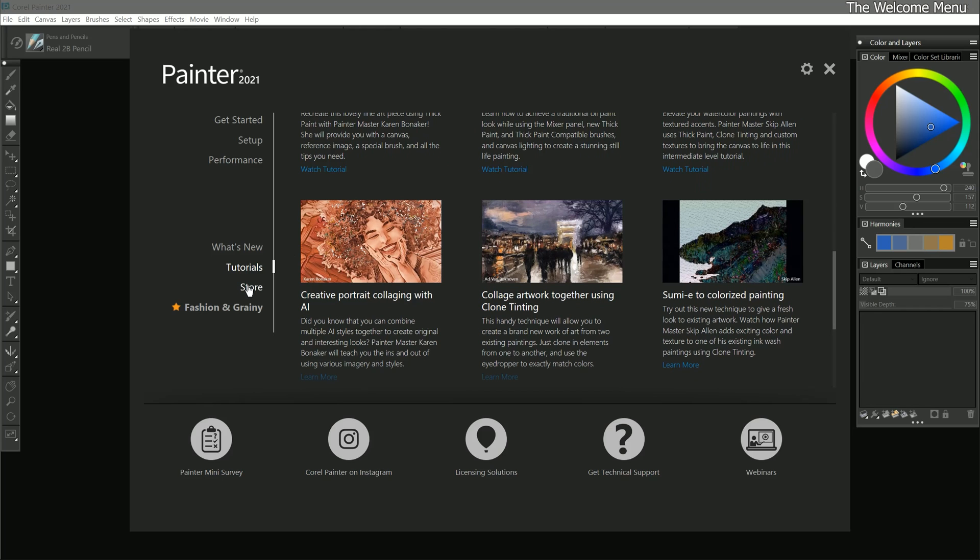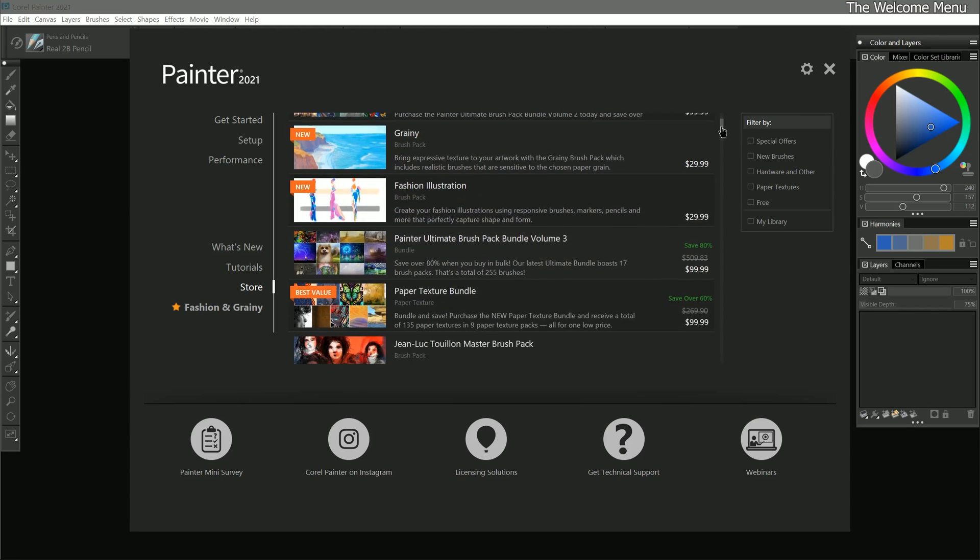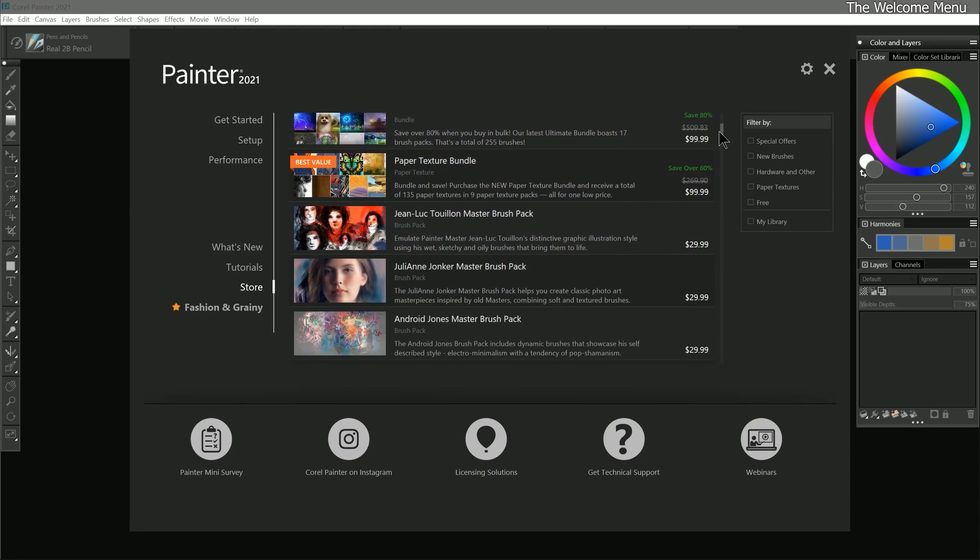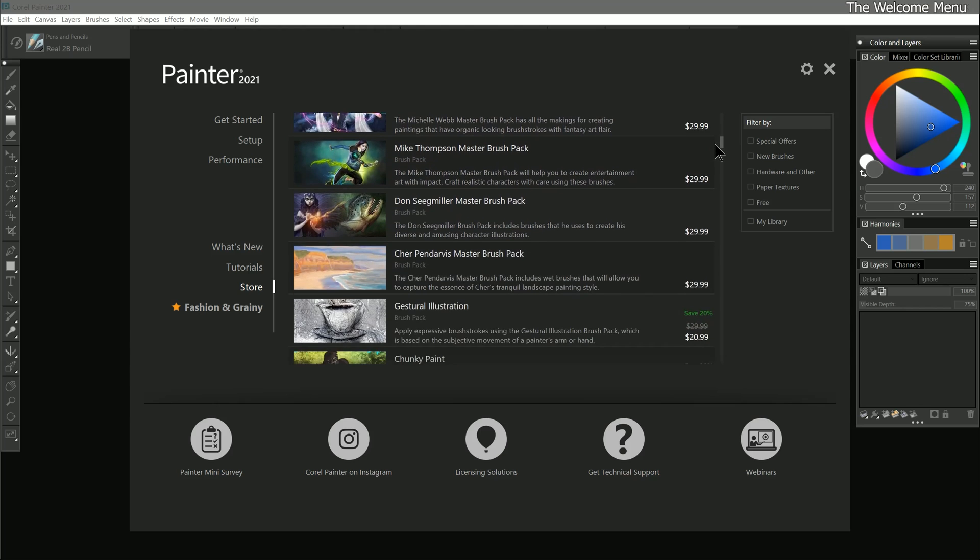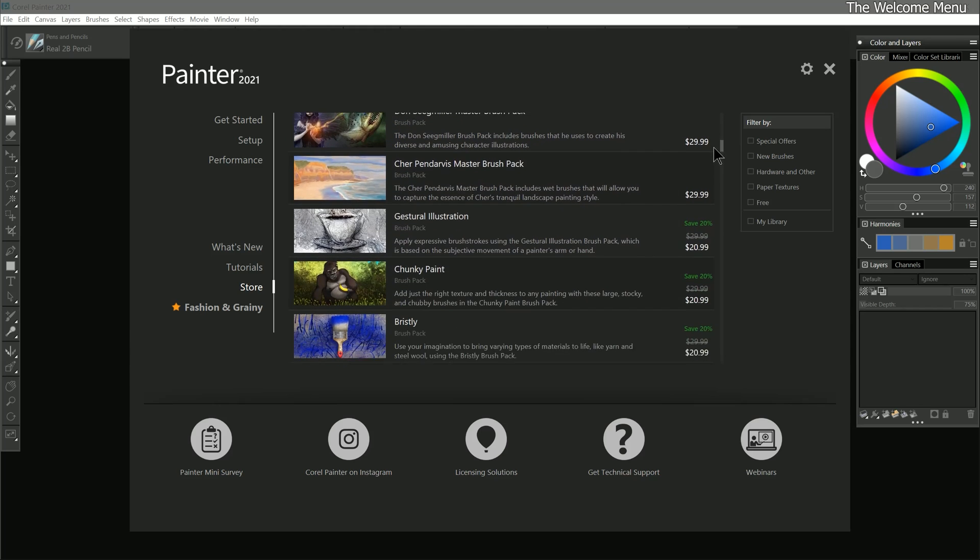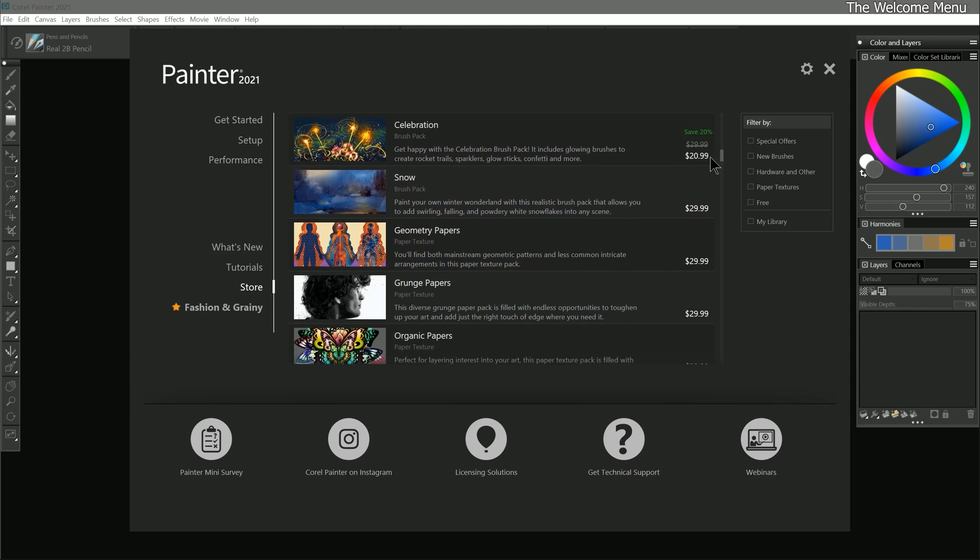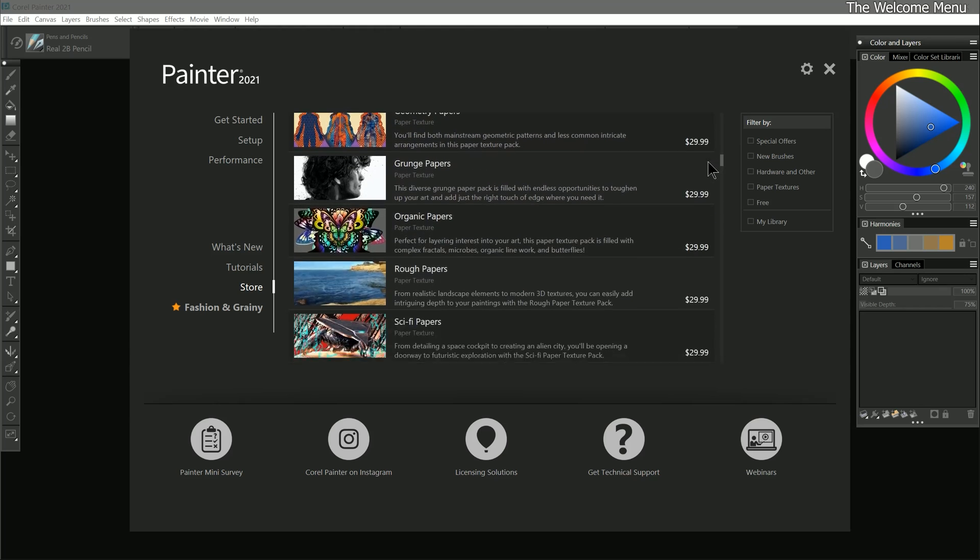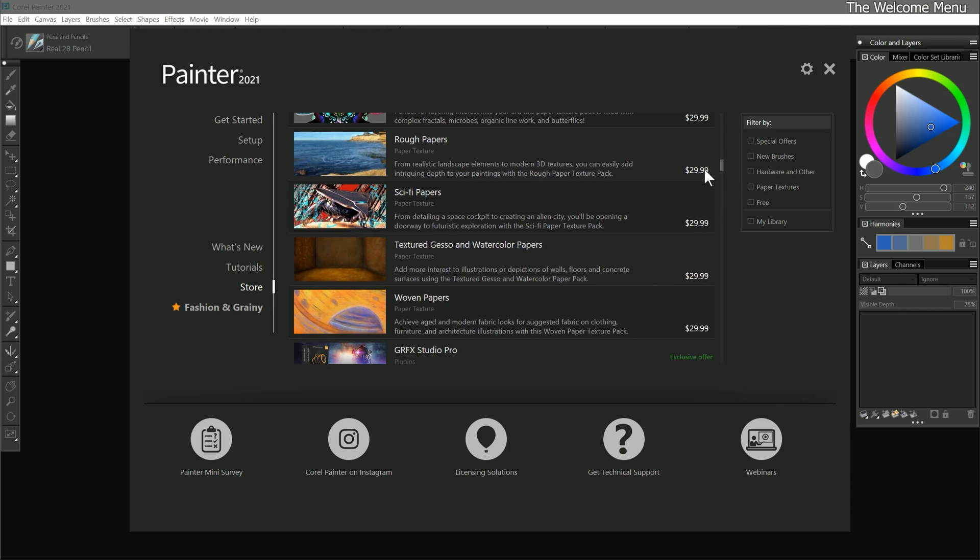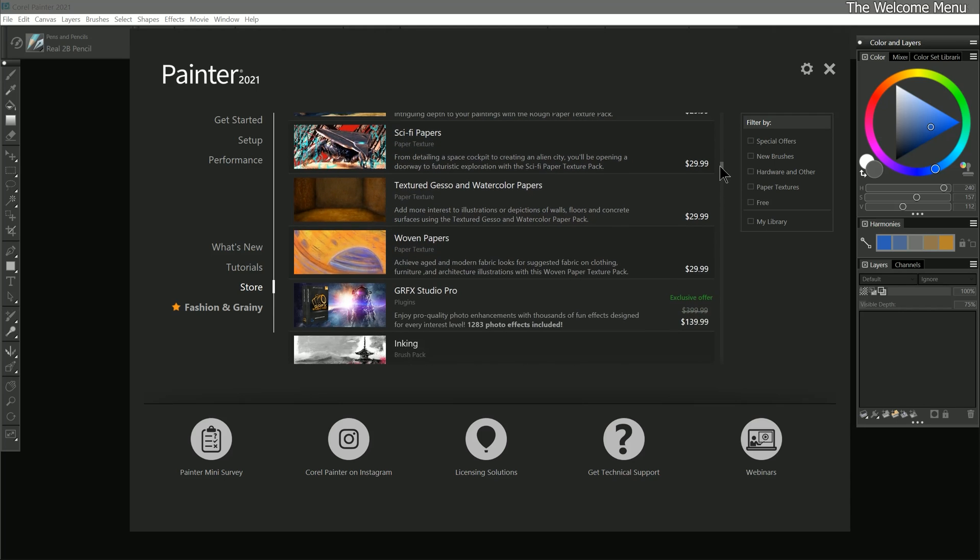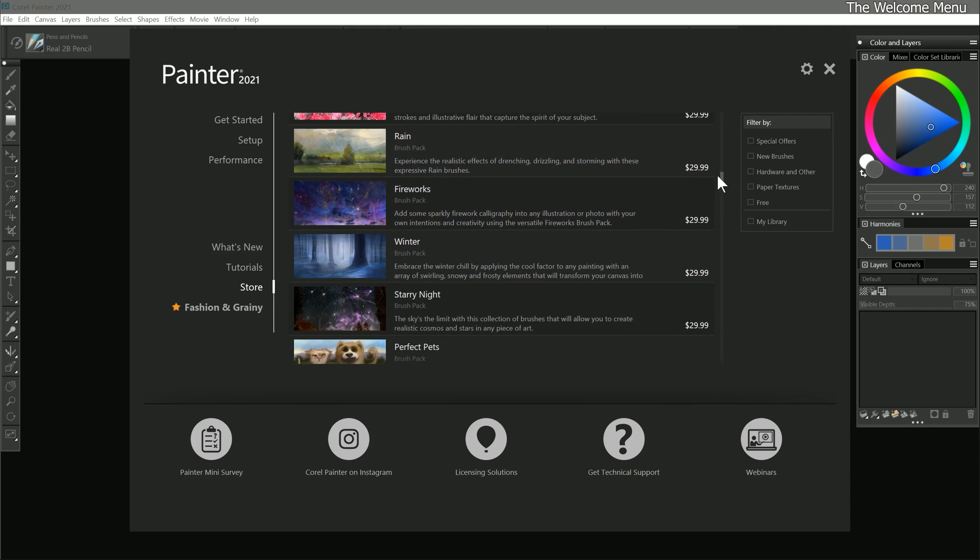The final page in the welcome menu is Store. Here you can browse for additional brush packs and paper textures to purchase. There are tons of different kinds of brushes and papers available that can create a wide range of natural effects, art styles, design elements, and more. This page also features special offers and even the occasional hardware and software that can be used with Corel Painter.